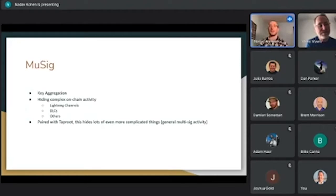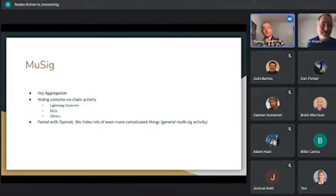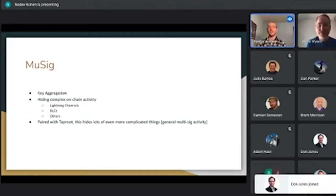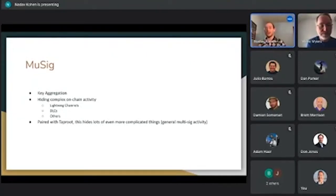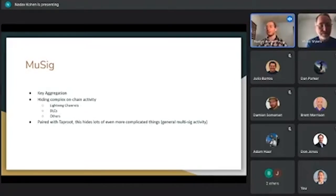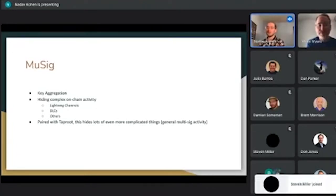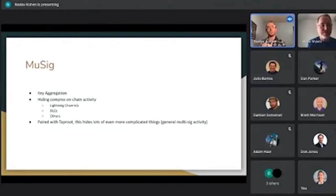We also have MuSig, a key aggregation scheme. Unlike ECDSA, we can relatively simply aggregate keys for Schnorr public keys and signatures. Two people add their public keys together, each generate their own signatures, and you can literally add those two signatures together to get a valid signature for the sum of their keys. This hides the fact that it's a two-of-two — everything on chain looks like a single public key.